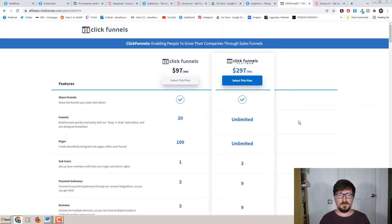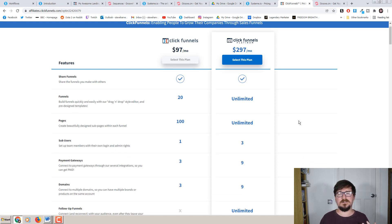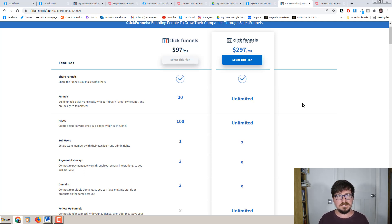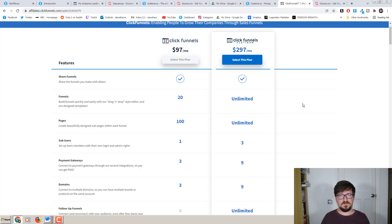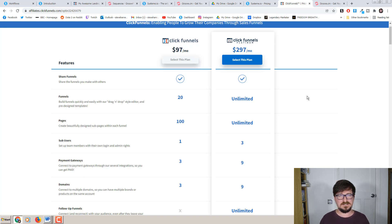ClickFunnels has had some criticism for its price point recently and I would have to agree — it is expensive for what you get. I paid $297 a month for years, even on the basic plan it's $97 a month for what you get. It is pricey, especially considering you will have to connect external tools to do other things like email, which will cost you more. If you want to send emails to your contacts — which you will — you're going to need something like ActiveCampaign or GetResponse as well, which is another $50 at least a month on top. So in terms of price point, it cannot compare to System.io, given that System.io offers a lot more for what you are paying and isn't just a funnel builder.